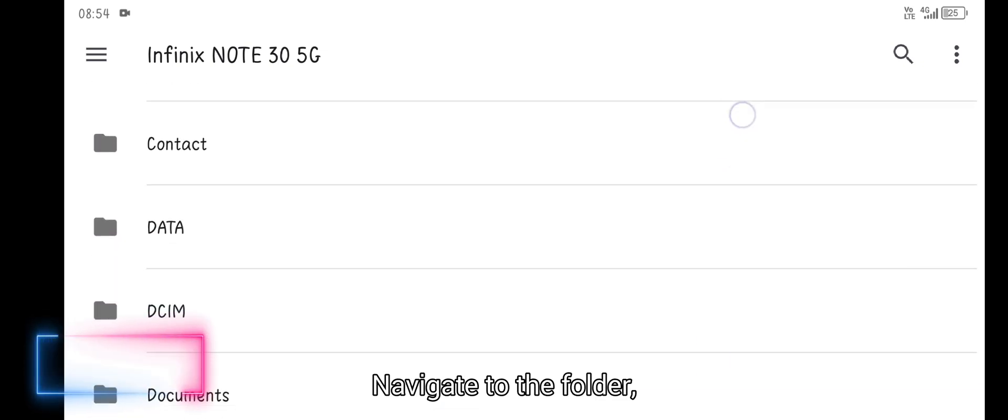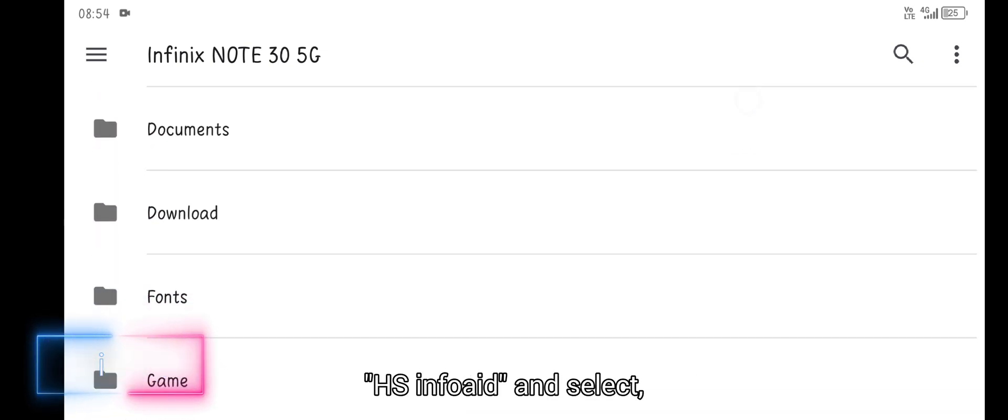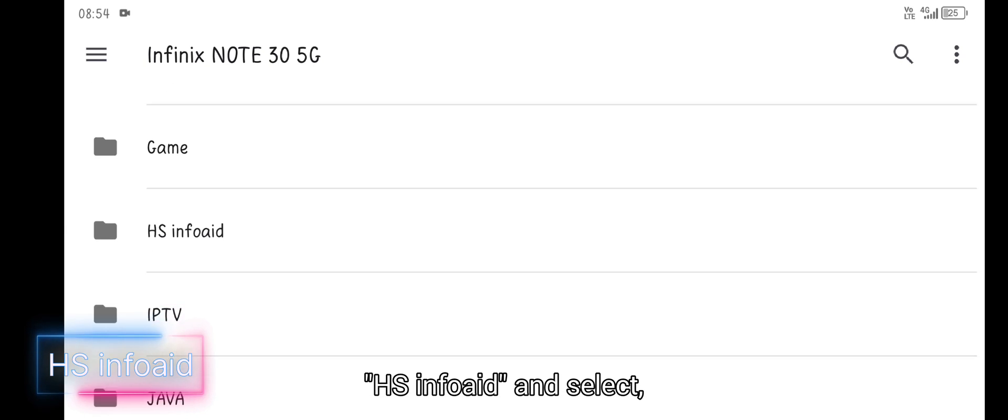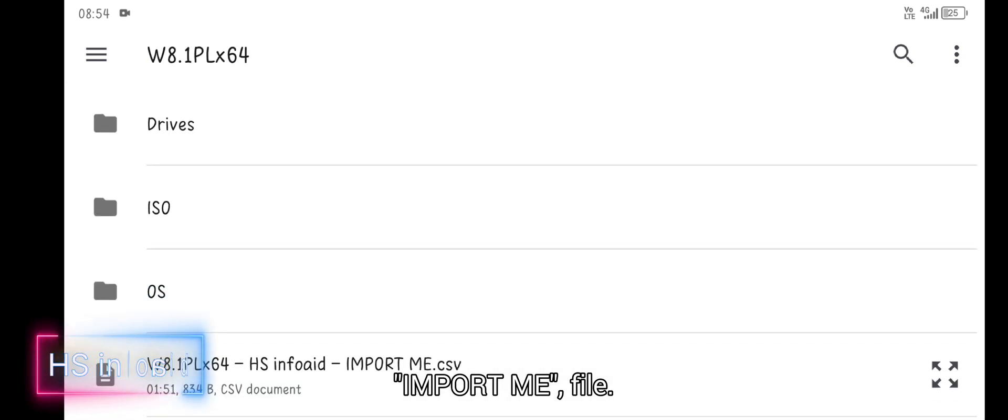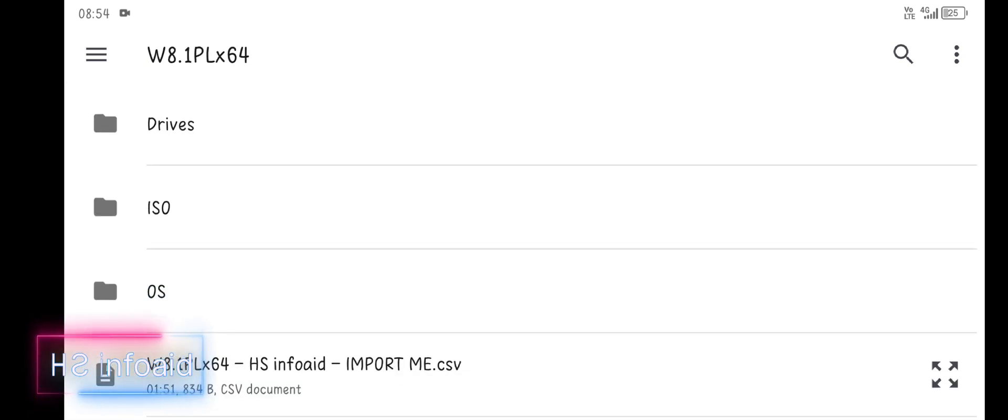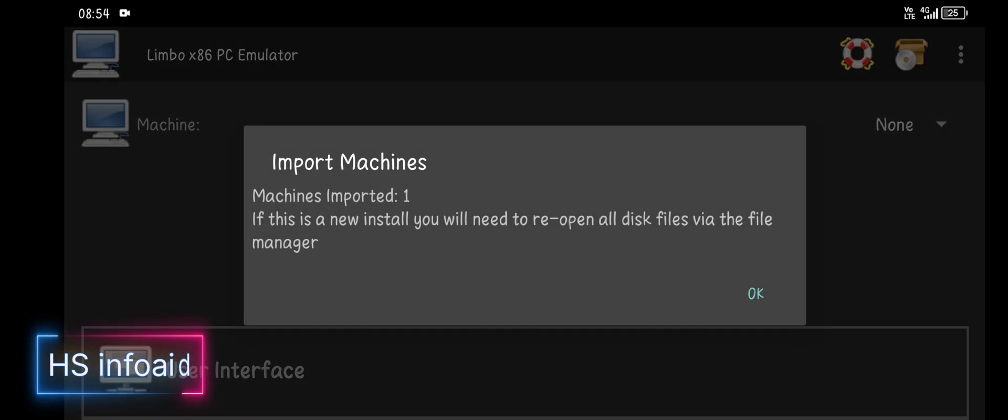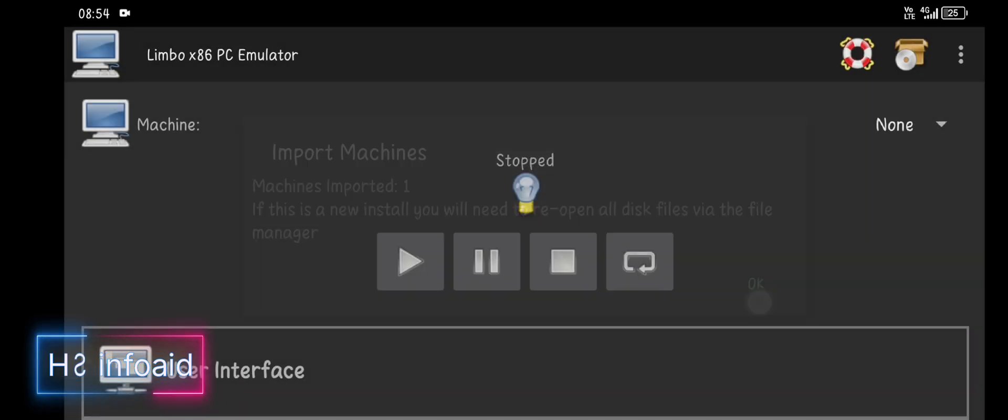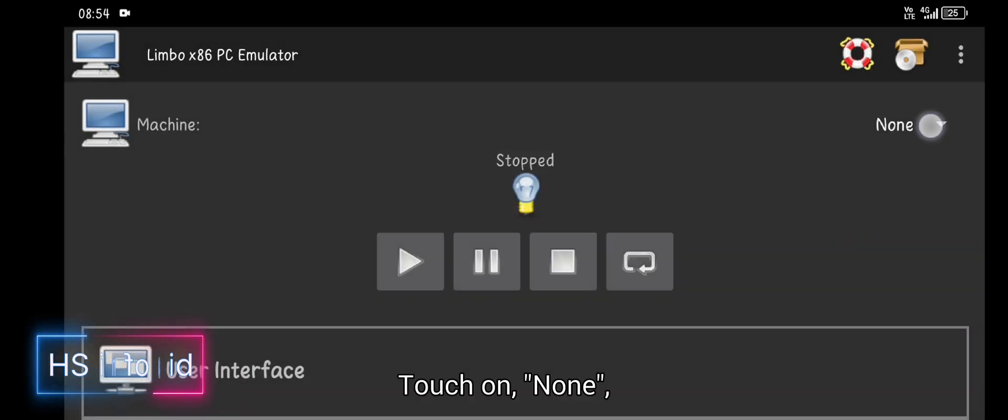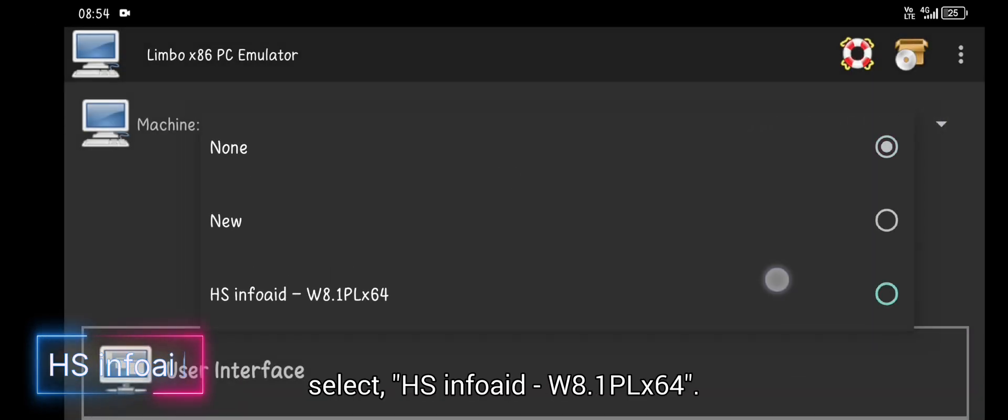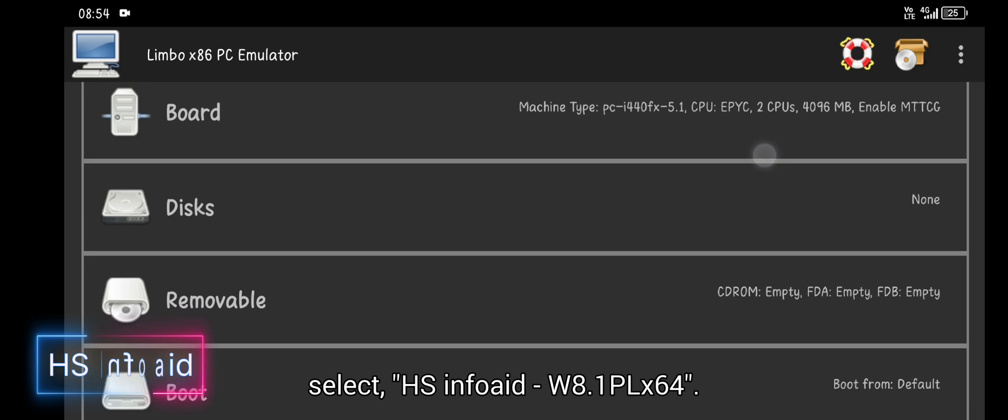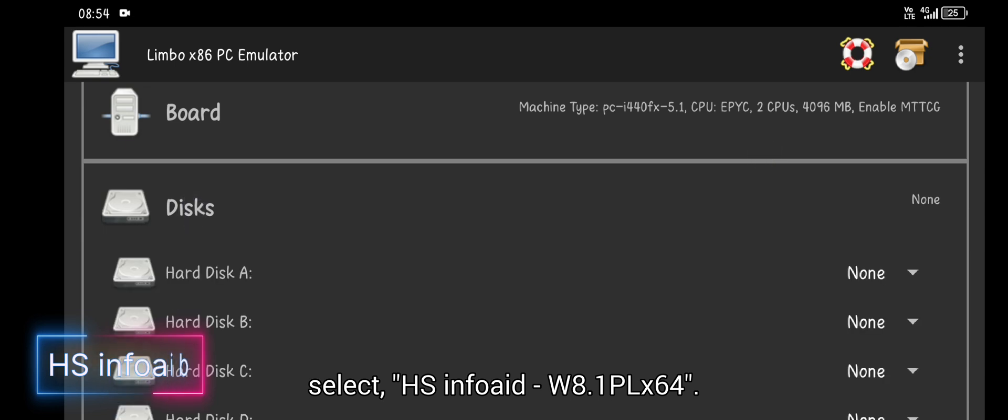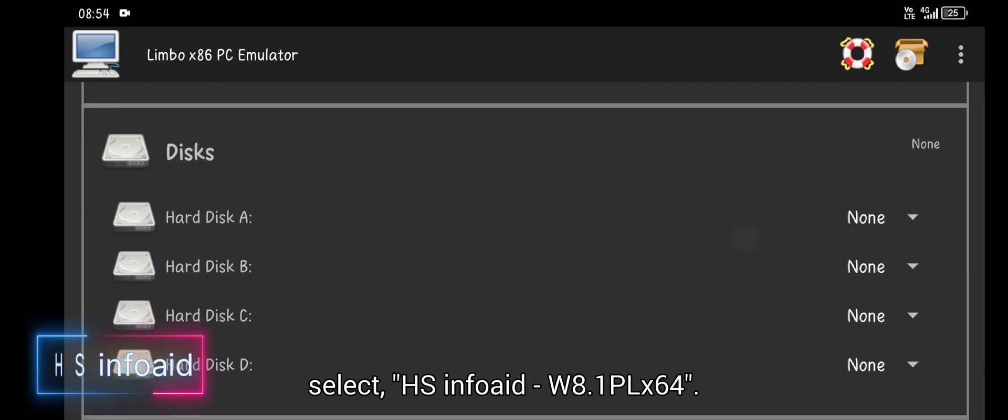Navigate to the folder hs.info.em and select import me file. Touch on none, select hs.info w.1.flex64.